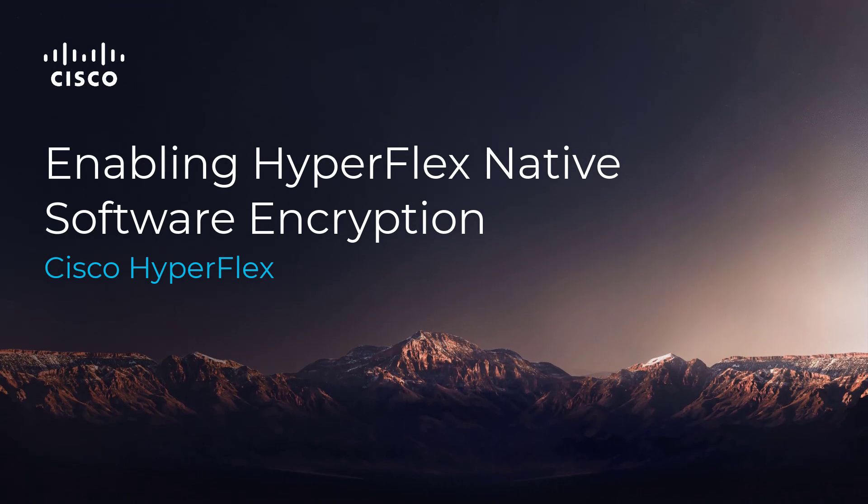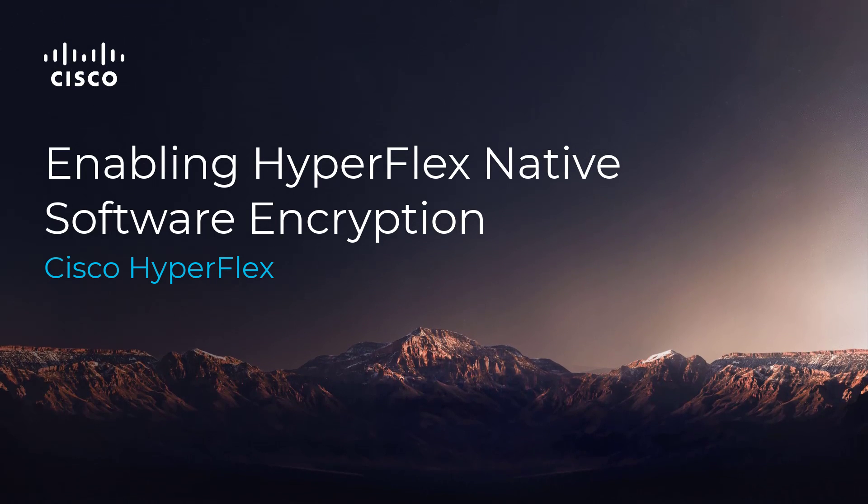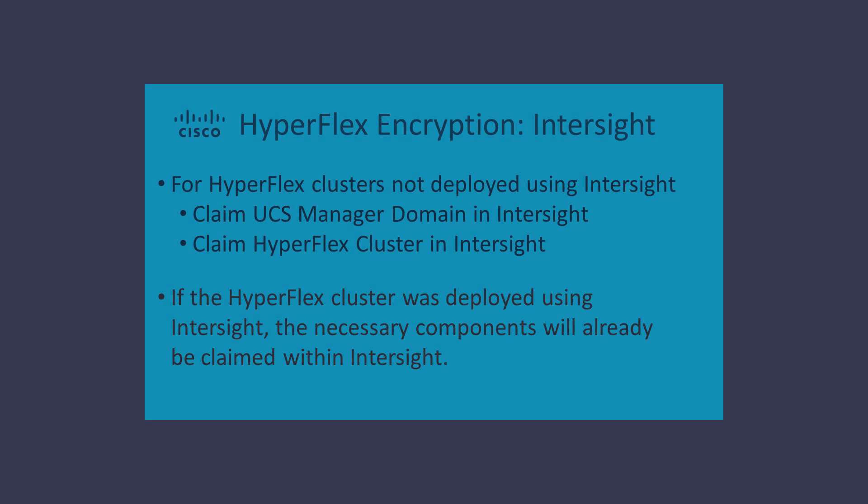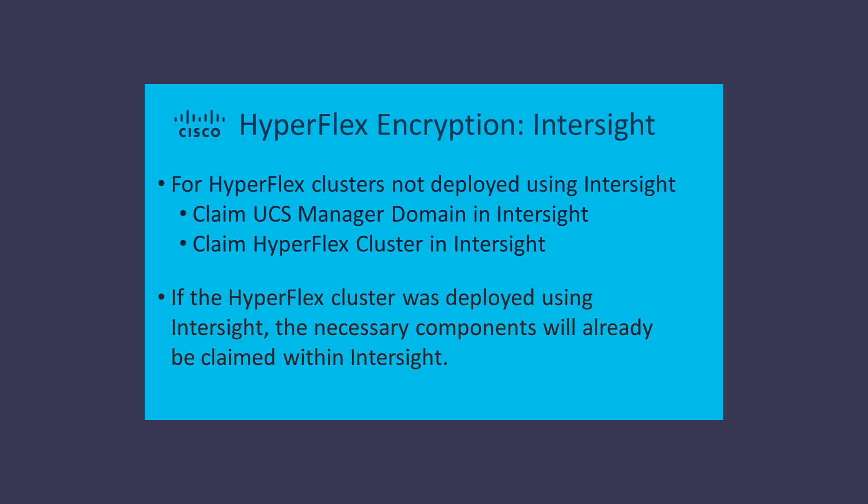This short video will show you how to enable HyperFlex native software encryption. To do so, HyperFlex needs to be claimed within Intersight.